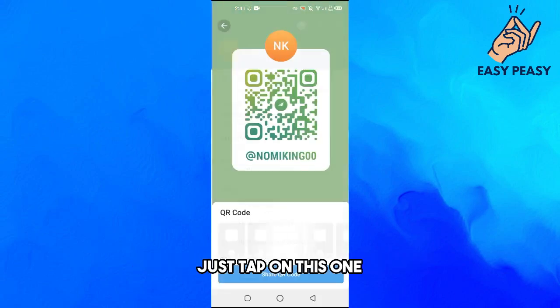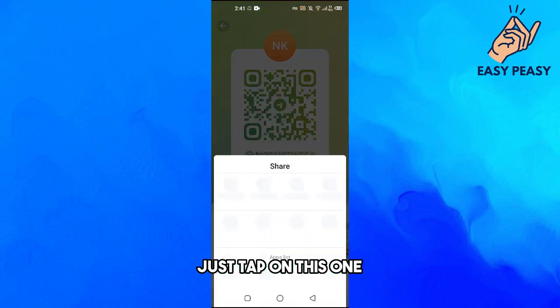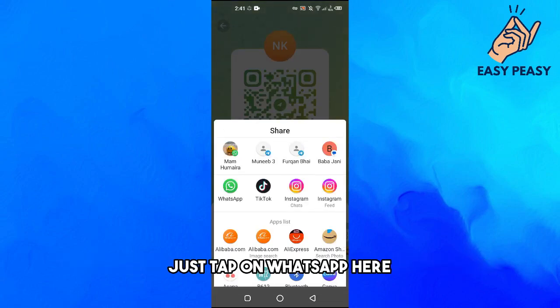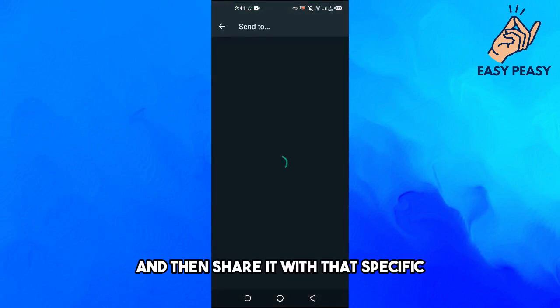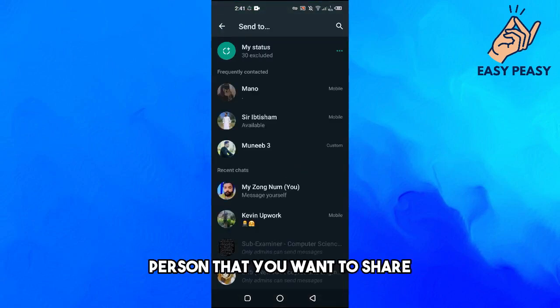Just tap on this one and here it says share QR. Just tap on this one and then if you wanted to share it through WhatsApp, just tap on WhatsApp here and then share it with that specific person